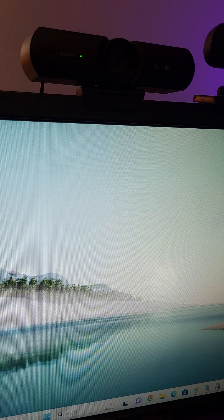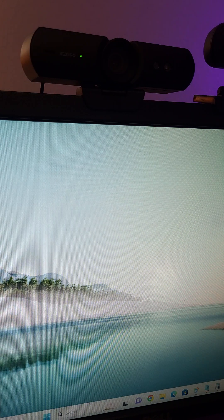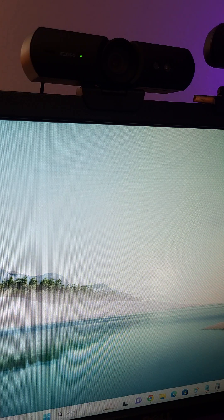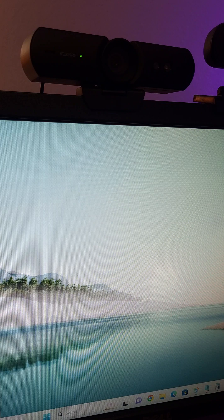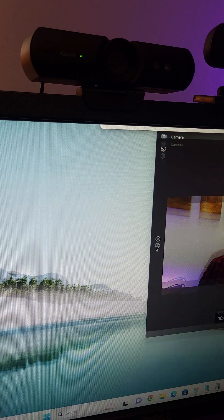As soon as it detects my face, it unlocks the computer. So here you have the webcam and this is going to be the quality.